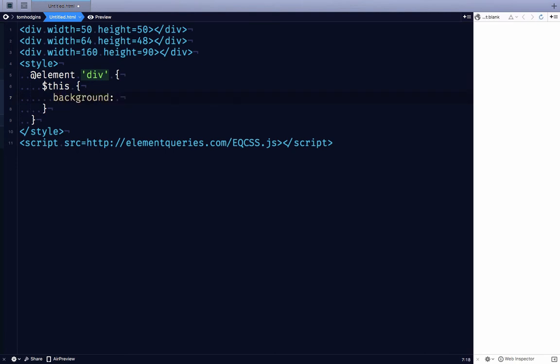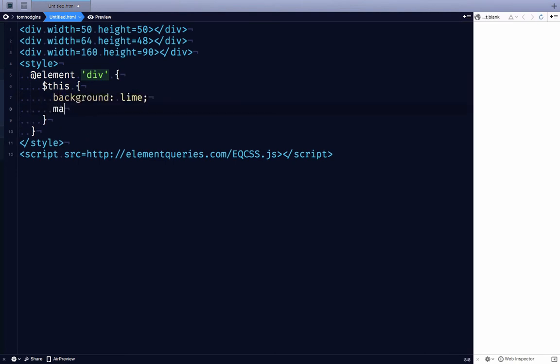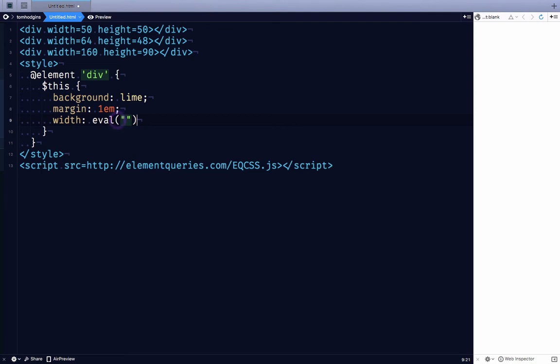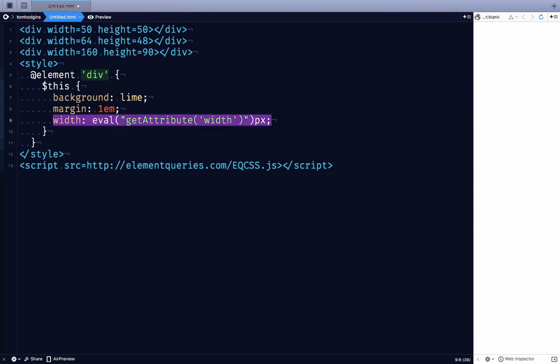Let's give it some style so we can see. Now we're going to make the width the same as the width attribute. So width, and then we do eval because we're going to use JavaScript to grab this. So eval, it's going to output the value and then we need a unit. I'm going to use px, getAttribute width. So now it's going to be 50px.